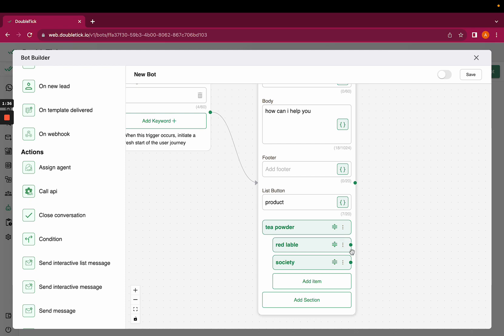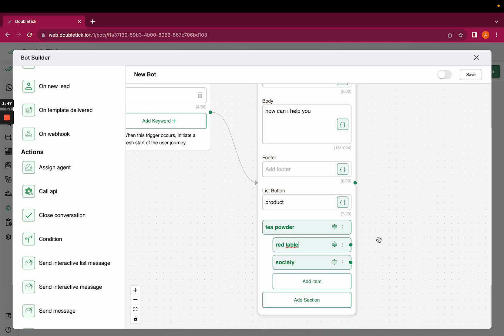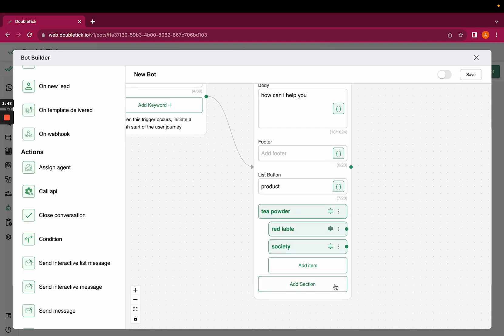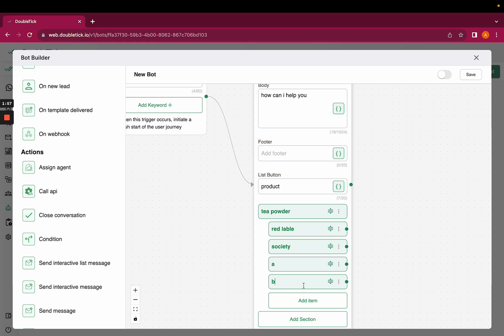If you want to add any description to the items that you have added, you can click on the three dots, edit, and add a description here, or you can just cancel it. If you want to add more lists, you can add 10 list items here.